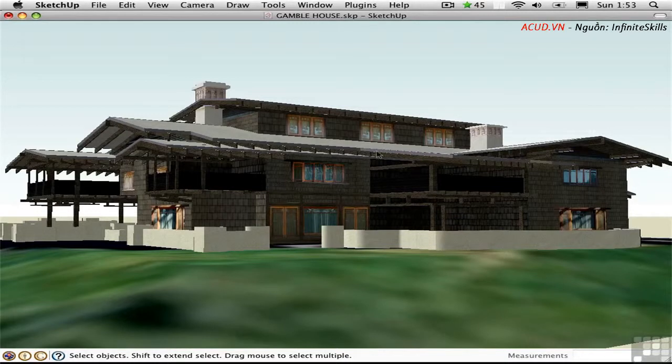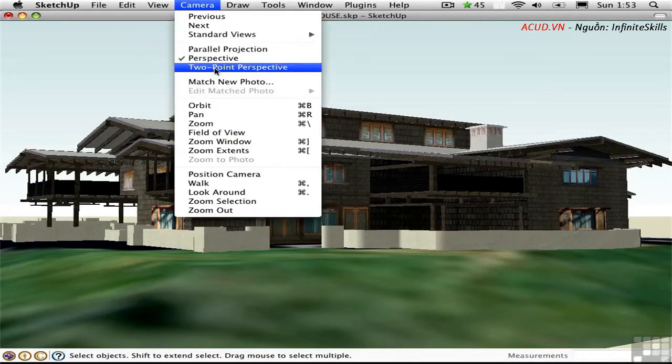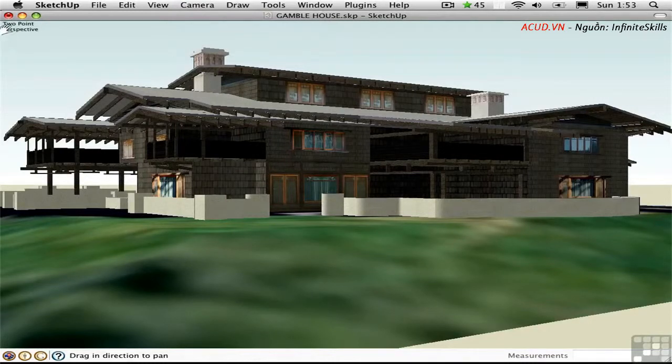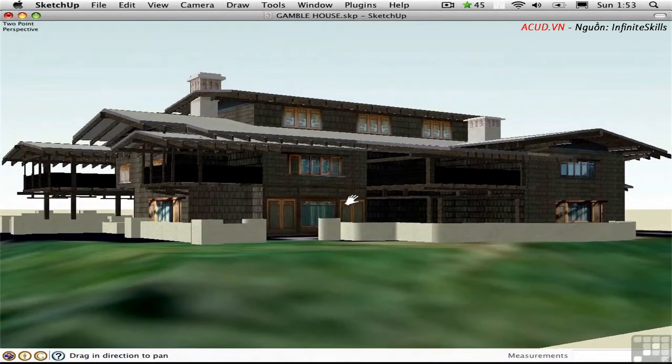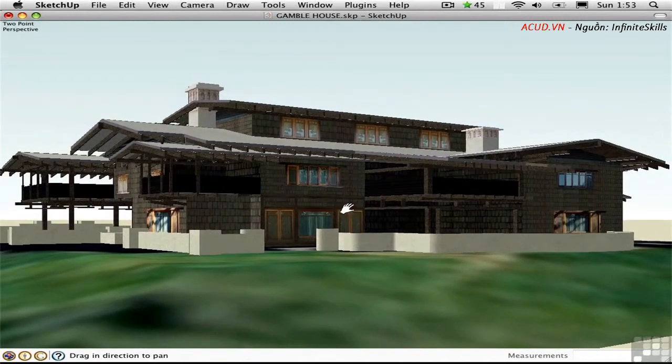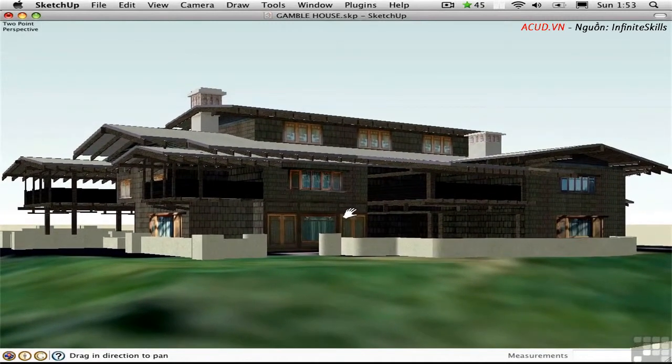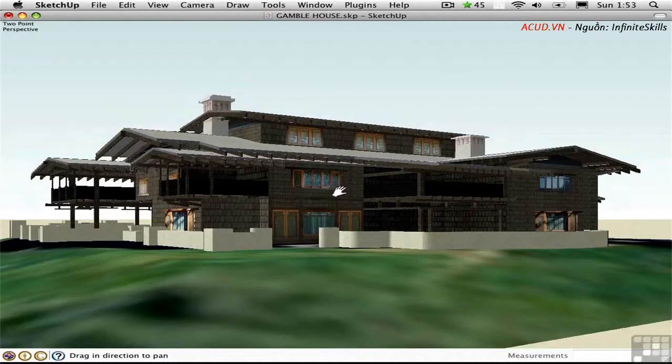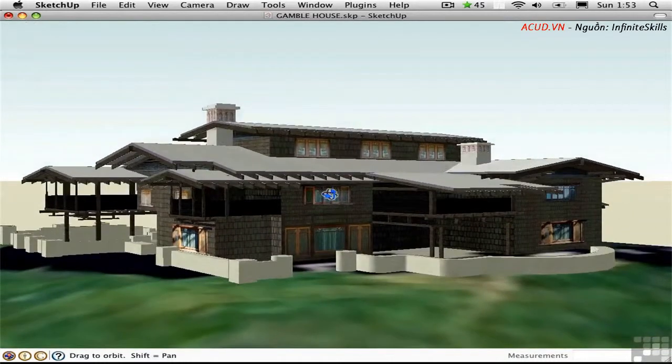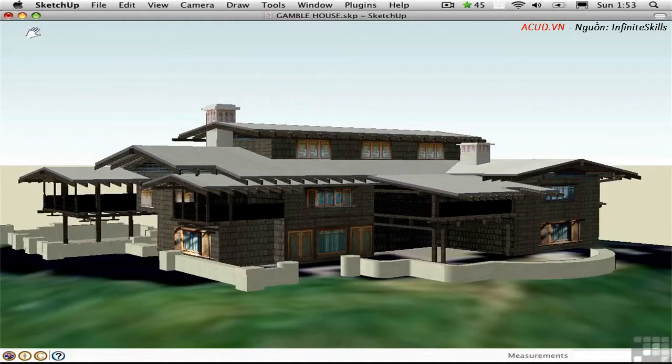We can correct this by switching into two-point perspective mode. It automatically makes all of the verticals completely vertical. And it says two-point perspective up here in the corner. You can pan the perspective around simply by dragging to compose a more pleasing view. And you can also zoom in and out. If you try to orbit, you're going to switch back into three-point perspective automatically. And this identifier disappears.